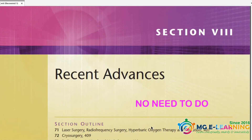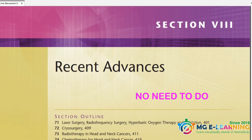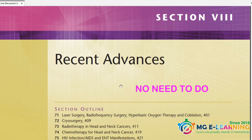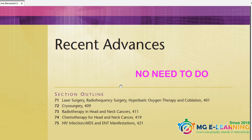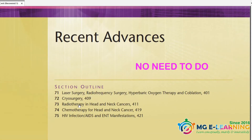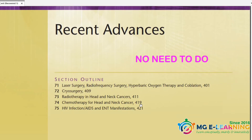Section 8 covers recent advances, including laser surgery, radiotherapy, and chemotherapy. There is no need to study this section — you can skip it.